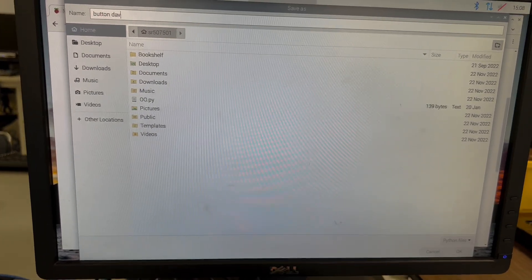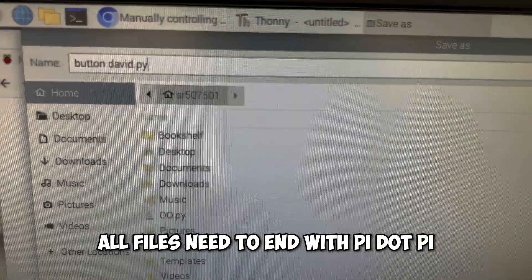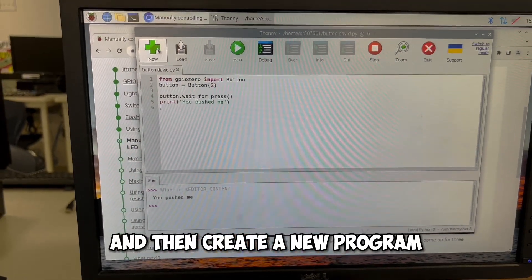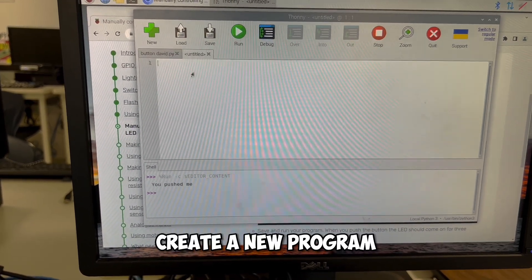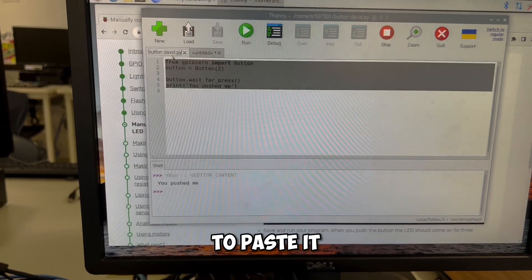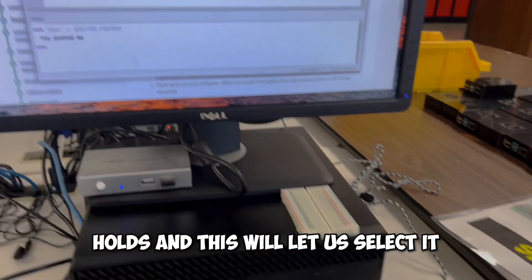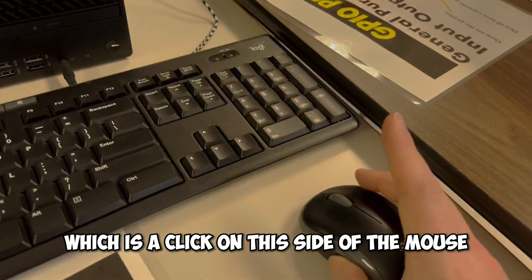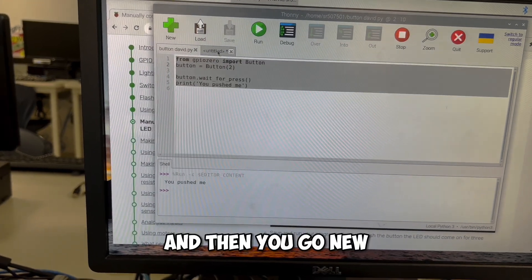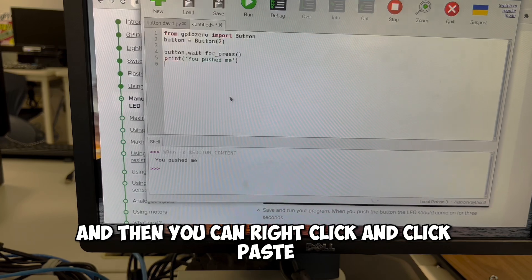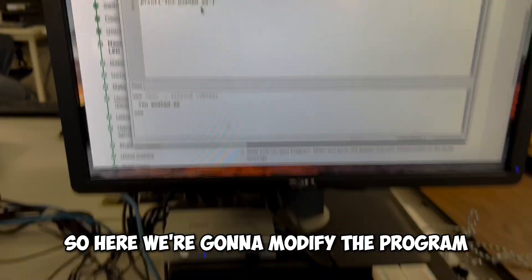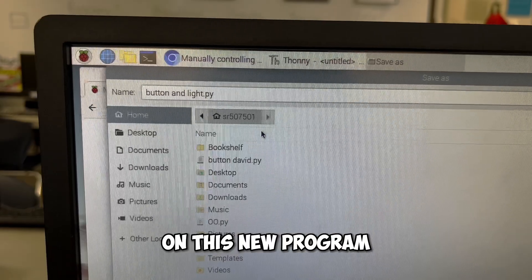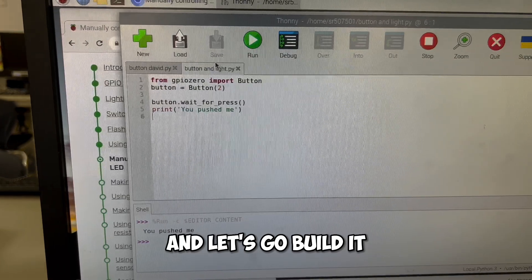All files need to end with .py, .py, and then create a new program. We're going to copy all of this, create a new program and paste this in. To paste it, you're going to hold down on the mouse, and this will let us select it, right click, which is a click on this side of the mouse and then copy, and then you go new. And then you can right click and click paste to paste this into a new program. So here we're going to modify the program so that we're able to have the light turn on on this new program button and light.py. And let's go build it.